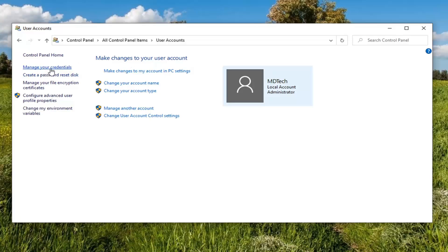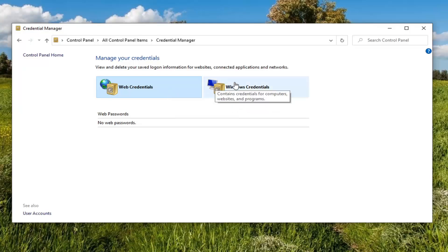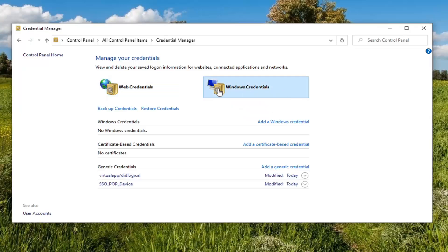Select Manage Your Credentials on the left side. And now at this point, you could either modify your web credentials or your Windows credentials. So just by selecting it,